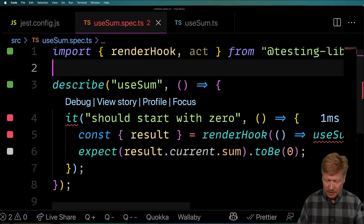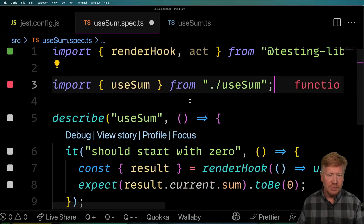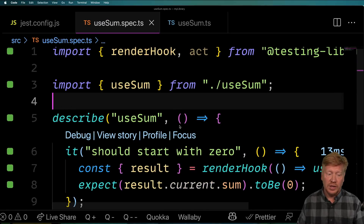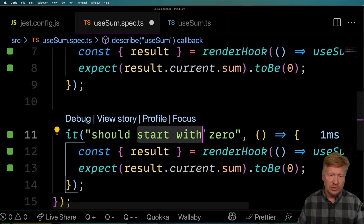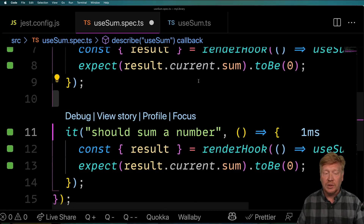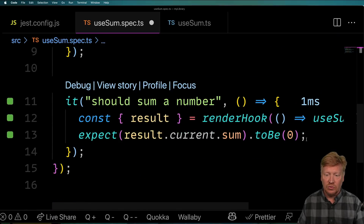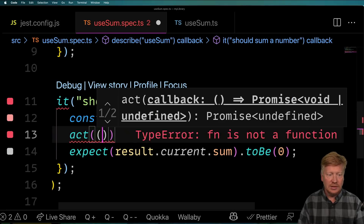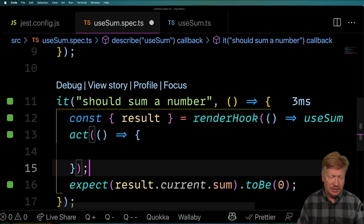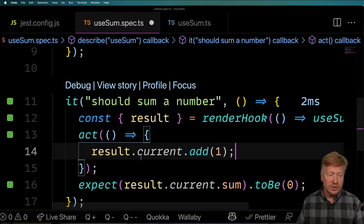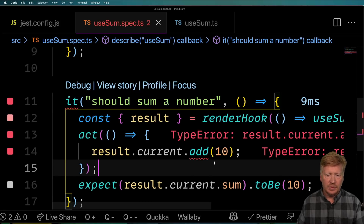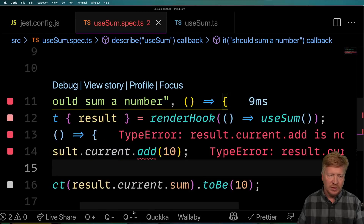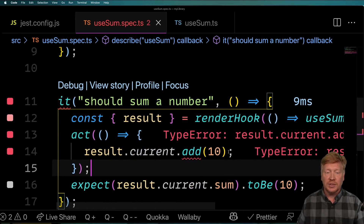Let's go back over and say import useSum from use-sum. And our test is passing — pretty cool. But of course that's not what we really want. We want to be able to add a number to it — it should sum up a number. To do that, we need to use the act function. Once the hook has been created, we need to act on it. I'm going to use the GitHub Copilot suggestion here, which is to say current.add(10). Then we expect the sum to be 10. Currently it's telling us we have no add function — add is not a function, because we didn't return one.